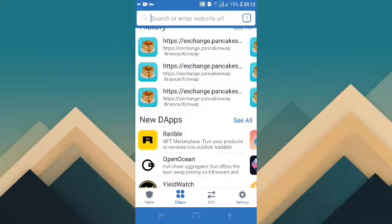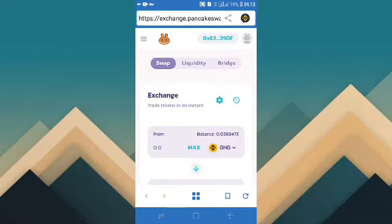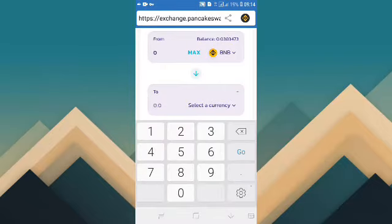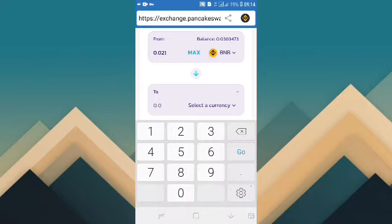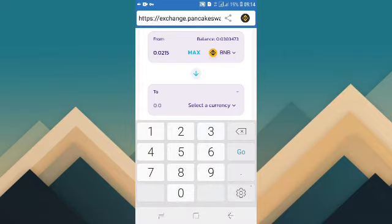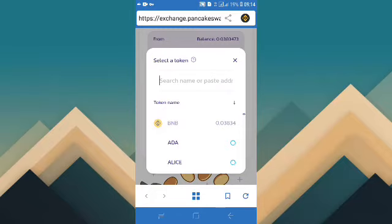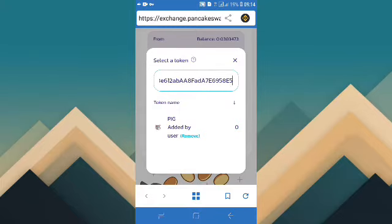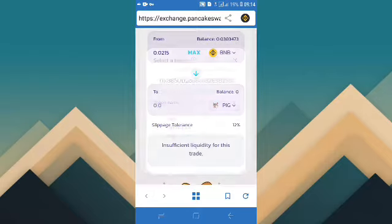If you are interested in the pic-token contract address, you can click on the pic-token link in the description of the account. Now if you are interested in the pic-token account, you can click on the pic-token tab.